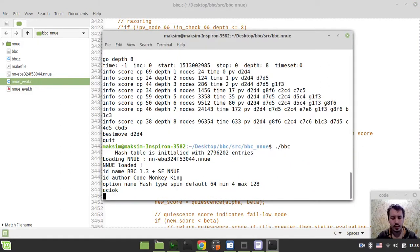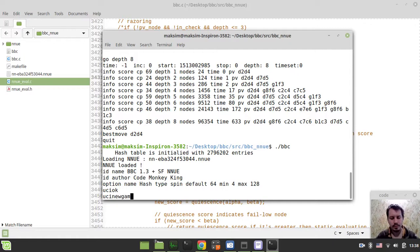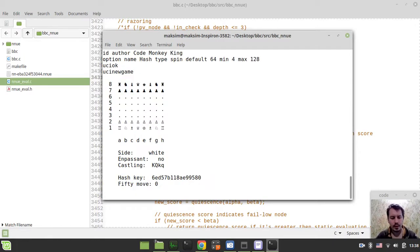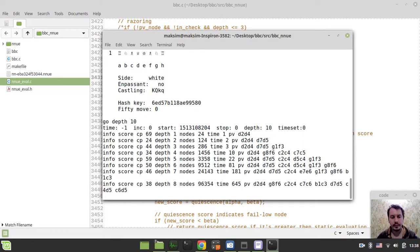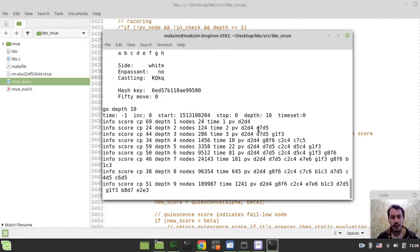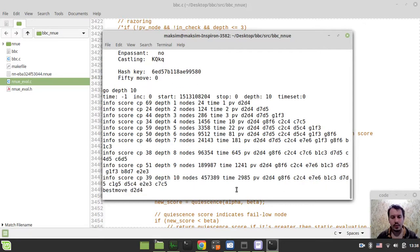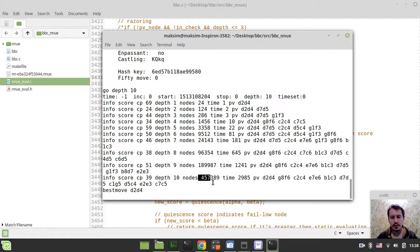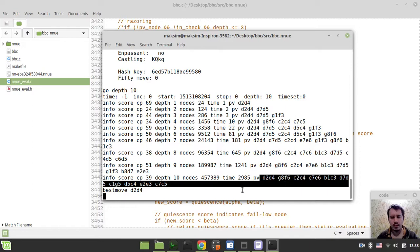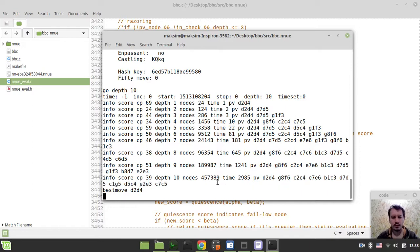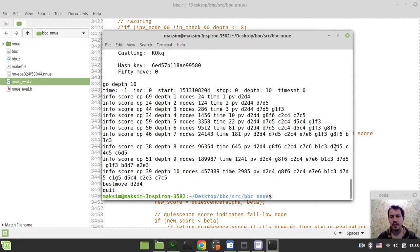So let's have a look. Let's have a look at UCI new game. And now we can go depth 10 actually. So the number of nodes is 457,000. Okay. This is the PV. And now after applying Razoring, so just quit from here.